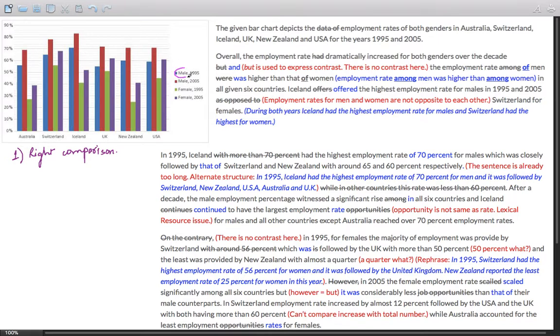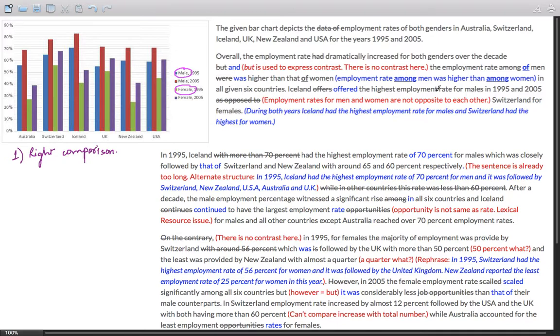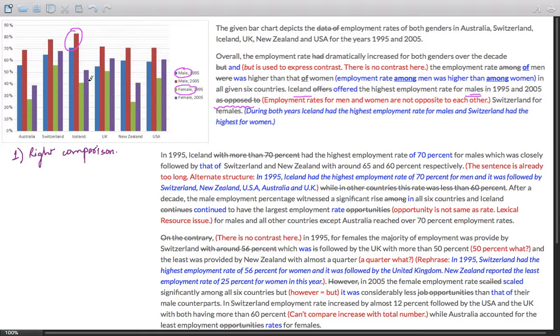Well, firstly there are two sets of people - males and females - and the student has tried to weave them under the same sentence. There's nothing wrong with that. However, the devices used to connect males and females are not correct. The first mistake is 'as opposed to'. Iceland offered the highest employment rate for males, and Switzerland for females.